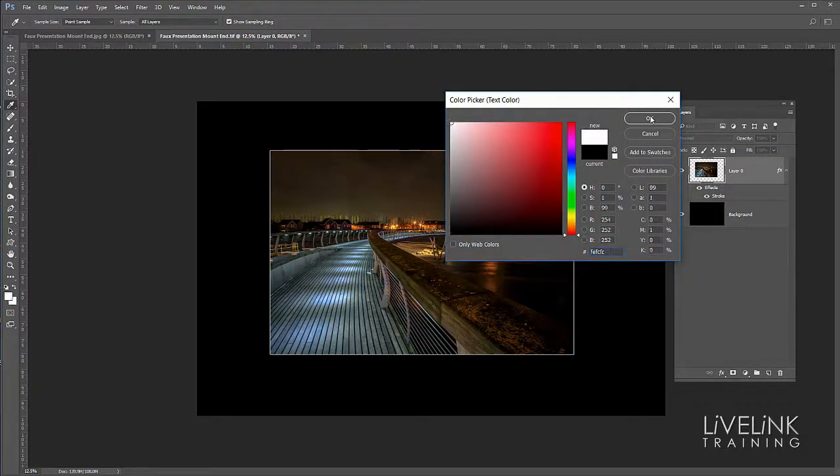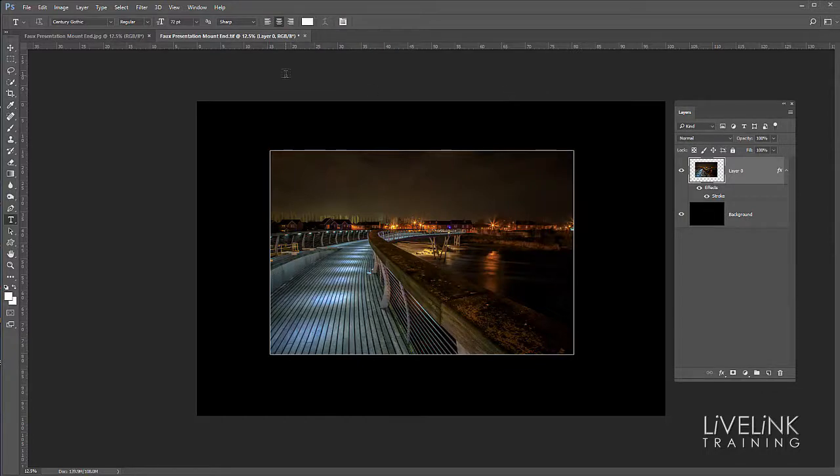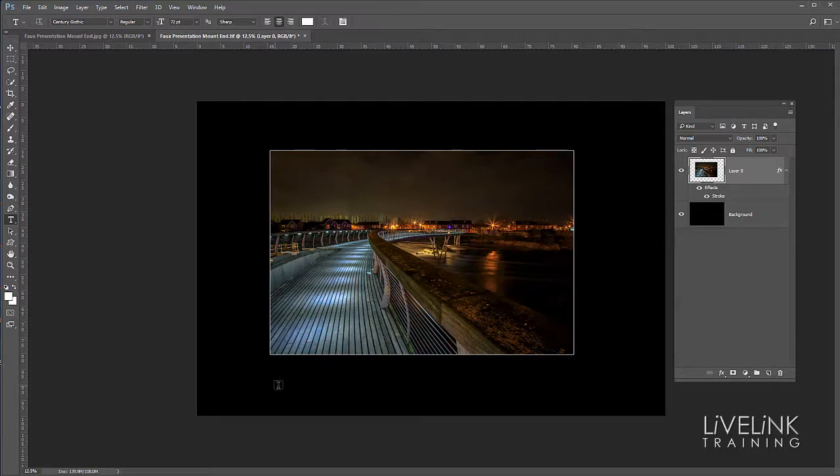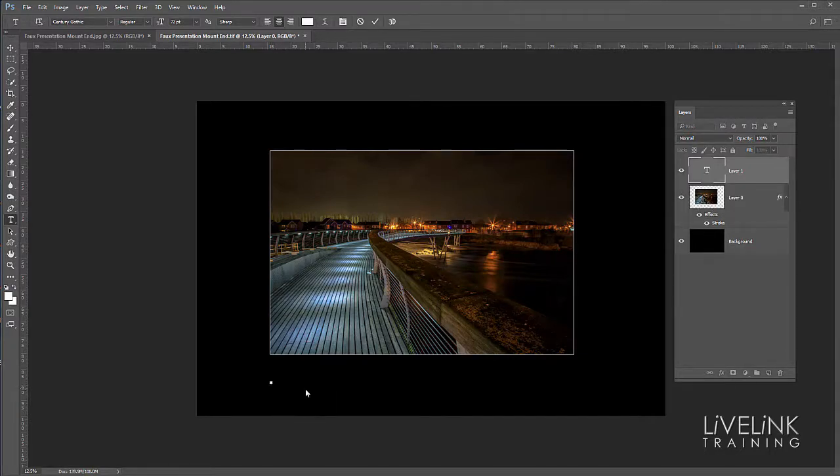We'll make sure that we've got white set as the color, because by default it comes up as black. So I don't want to be typing black text on a black background because I won't see it. I'm going to go down to the bottom here, somewhere in about there and click. Then I'm going to type the title, and this is a place called the Millennium Bridge near Castleford.